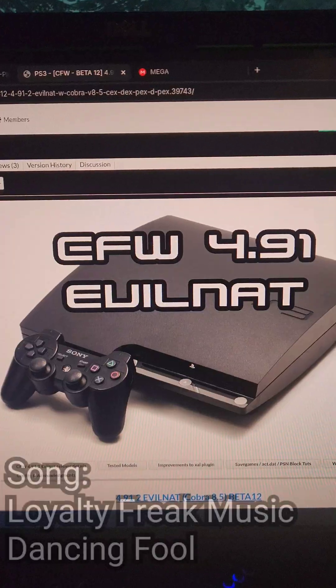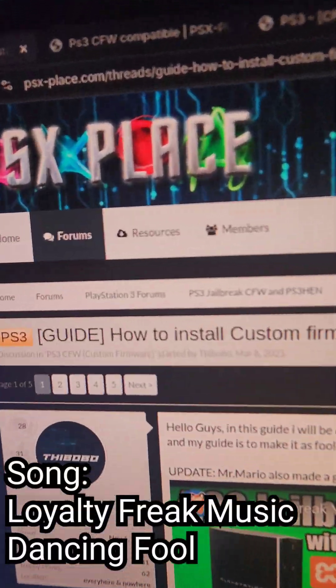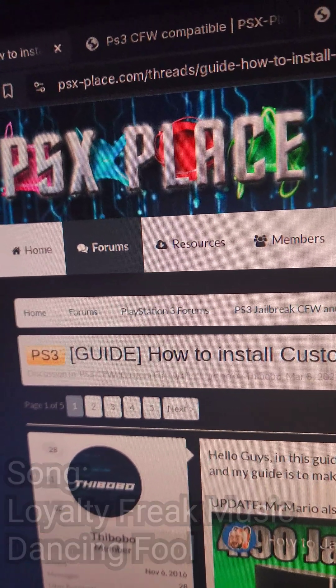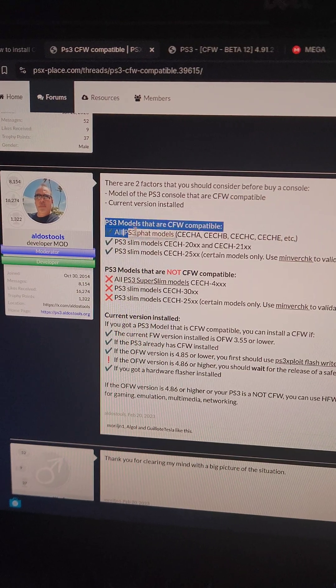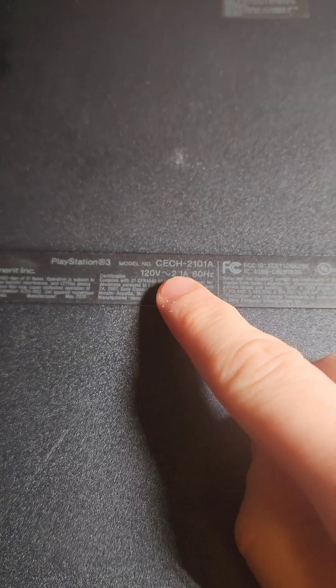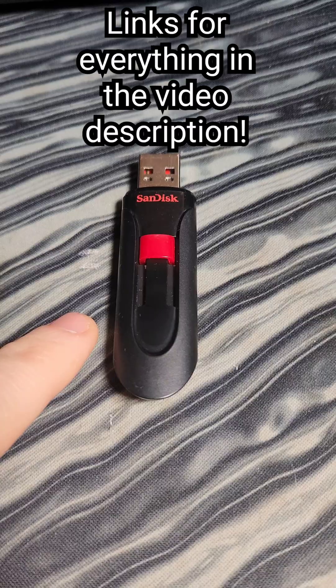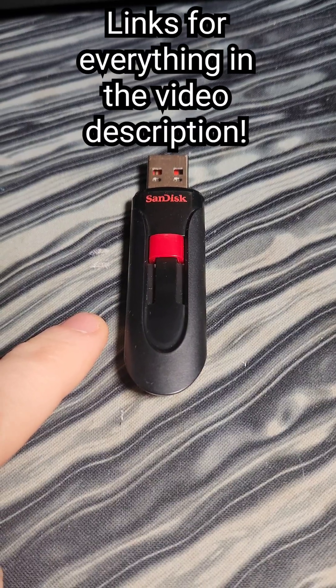Let's mod a PS3! We're going to be installing custom firmware using this guide on PSXPlace. You're going to need a PlayStation 3 compatible with custom firmware, and you can find that information on the bottom of your system, as well as a flash drive.